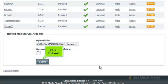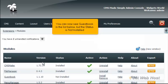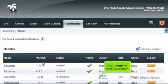Click Submit. You can now see Guestbook in the list below, but the status is not installed. Click Install to install Guestbook.